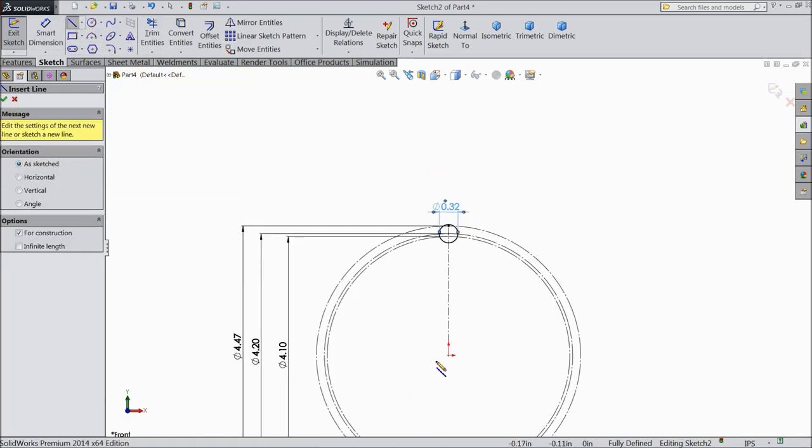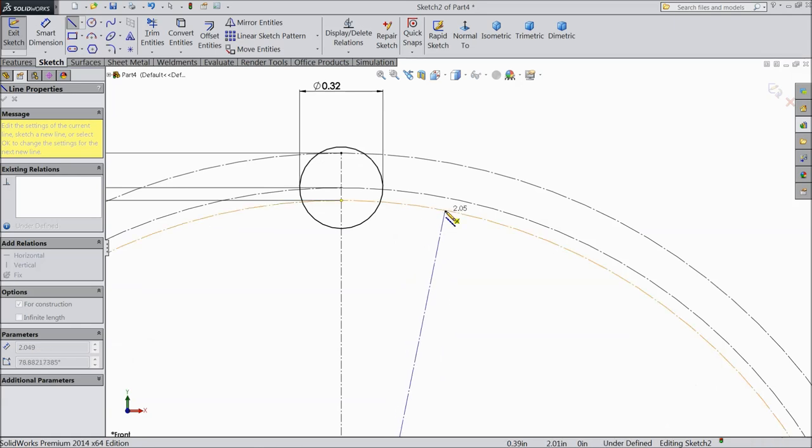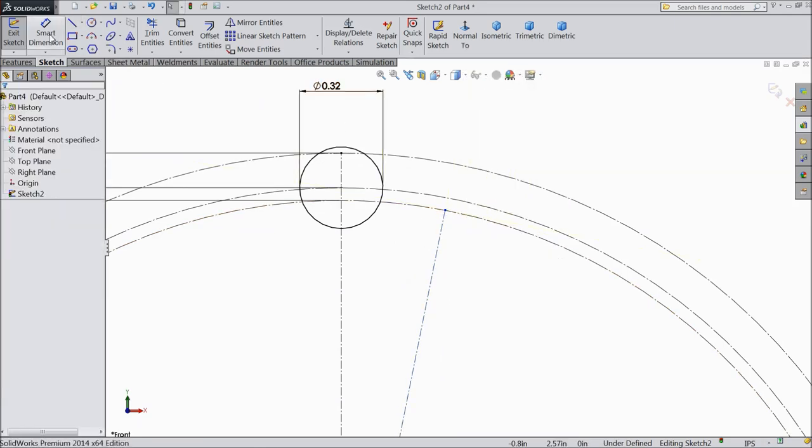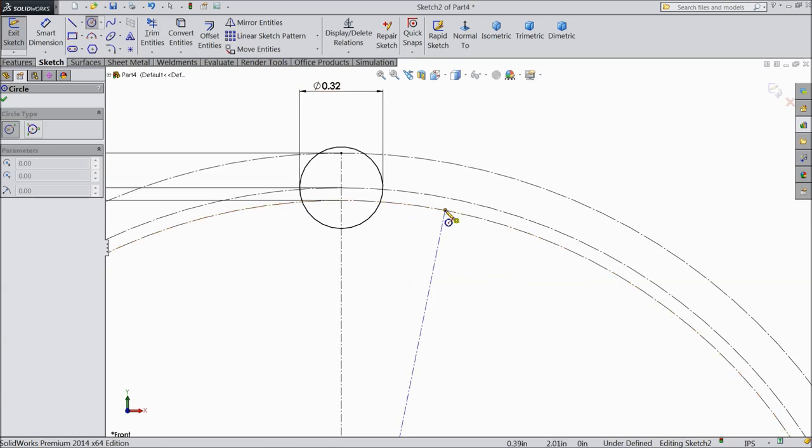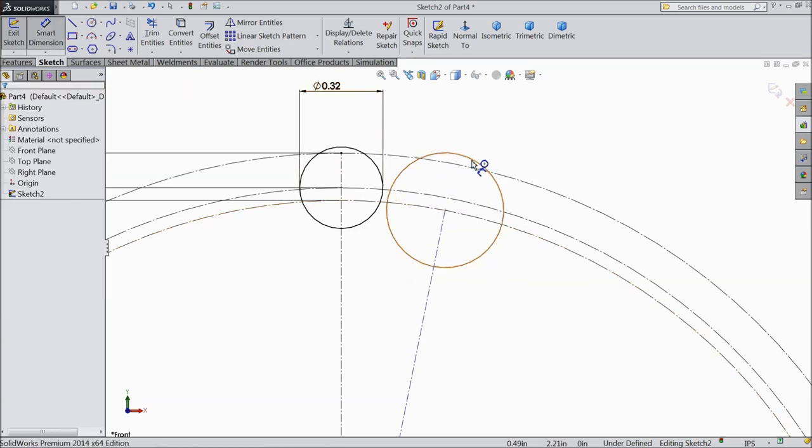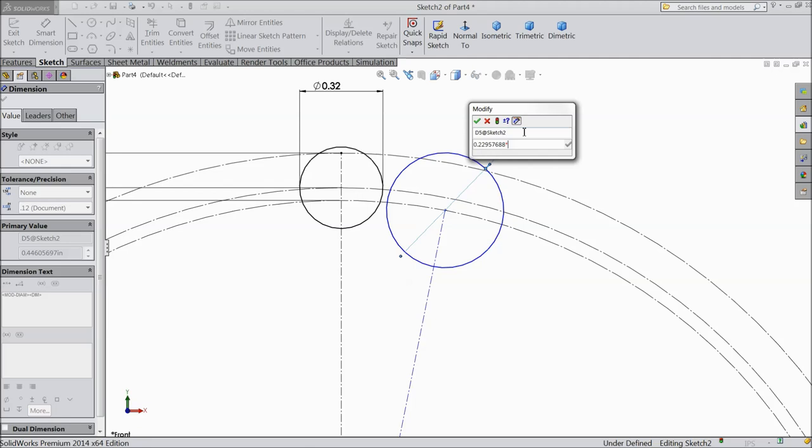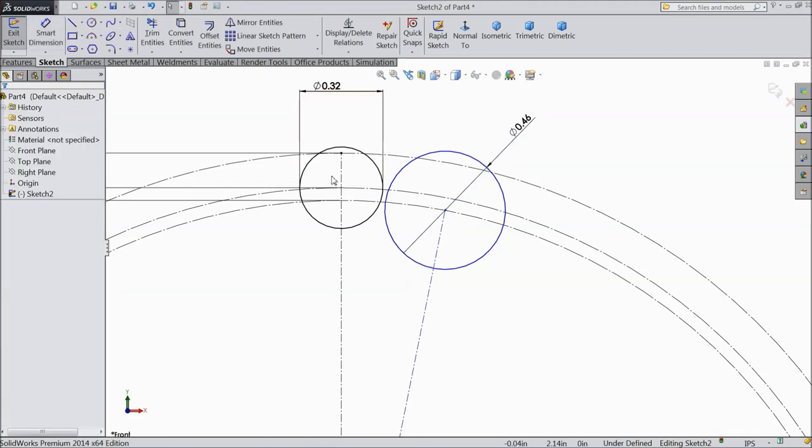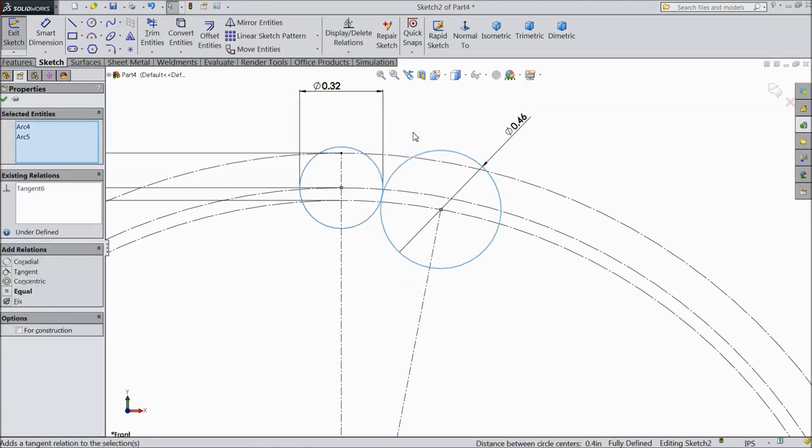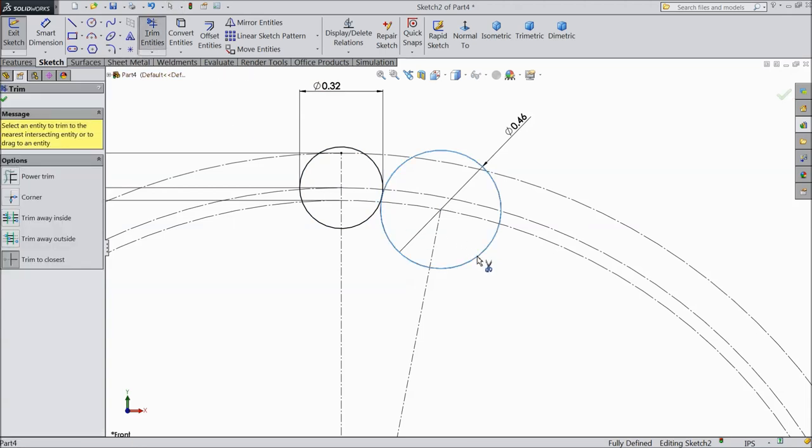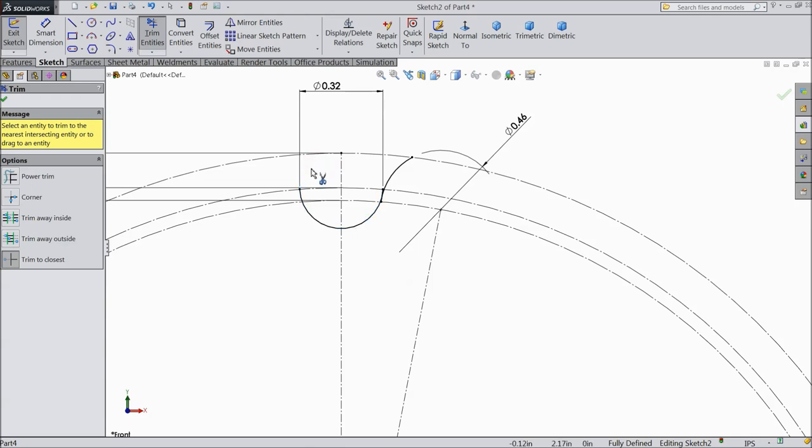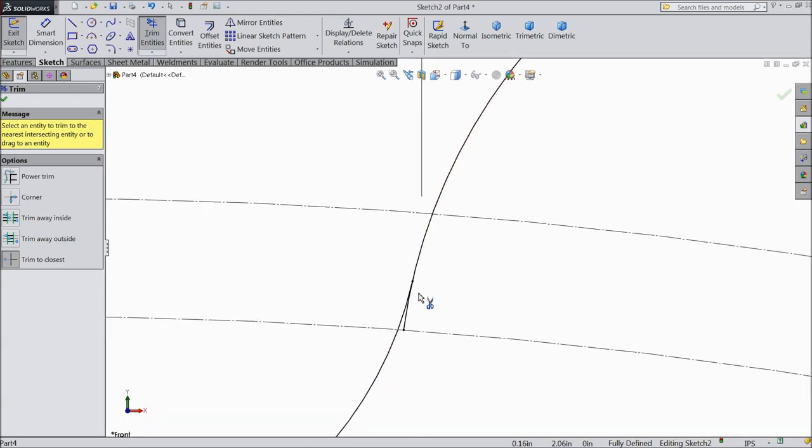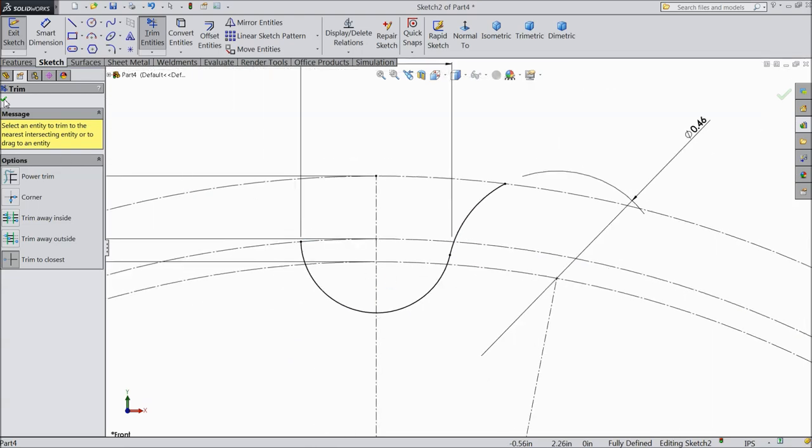Select center line. And draw one line from here to this circle. Exit. Select circle. Exit. And draw one circle. And keep the diameter. 0.22957688 into 2 inch. Okay. Now select both the circles. And make relation tangent. Okay. Now choose trim entities. Trim outer part.